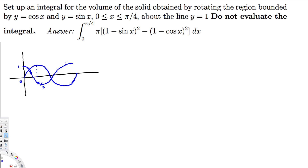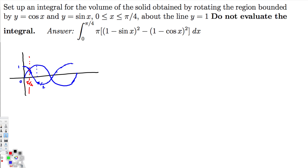The region we are interested in ends at x equals 5π/4, where both sine and cosine have the same value. So this shaded region here is what we're working with, and the axis of rotation is the line y equals 1.